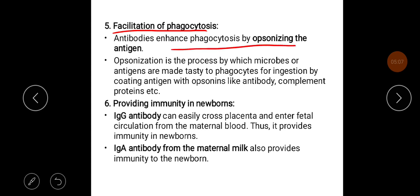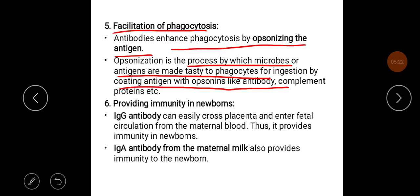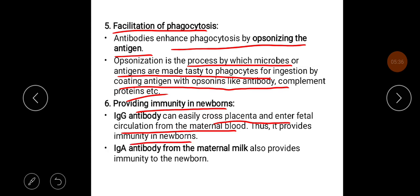The fifth mechanism is opsonization — antibodies enhance phagocytosis by opsonizing the antigen. Opsonization is the process by which microbes or antigens are made easier to phagocytose by coating them with opsonins such as antibodies or complement proteins. The sixth mechanism is providing immunity in the newborn: IgG antibodies can cross the placenta and enter fetal circulation from maternal blood, providing immunity in newborns. IgA antibody from maternal milk also provides immunity to the newborn.